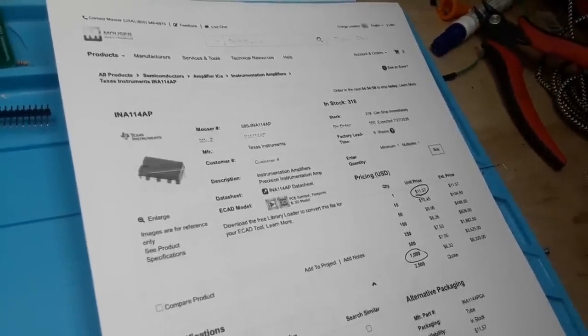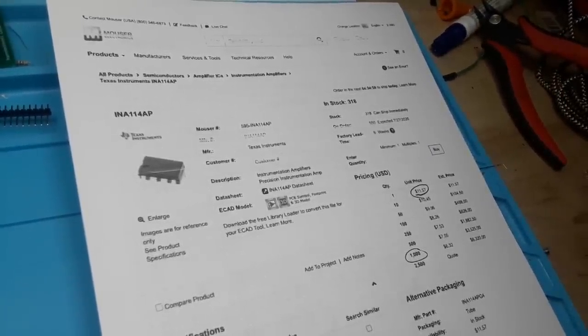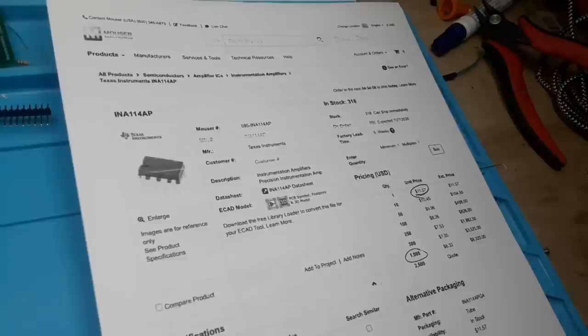until you order over 1,000 of them. So that didn't work out so good, did it? So that's kind of an expensive op-amp for you to have for your home usage, right?